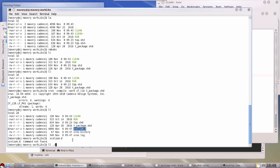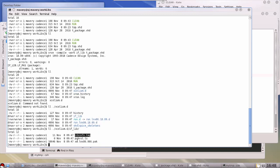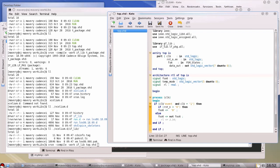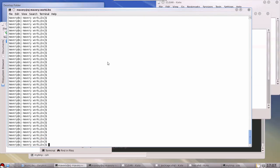If I list the directory now, the compilation has created some files. You can see a directory called 'if_lib' — that's where all the output of that compilation command went. Listing that directory shows Cadence-specific files containing the compilation output. Now, when I compile 'top.vhd', everything should work because it refers to library 'if_lib' and the package within it, which I've already compiled. And indeed it does work.